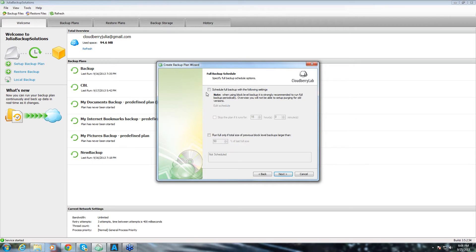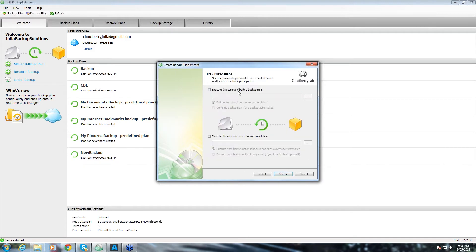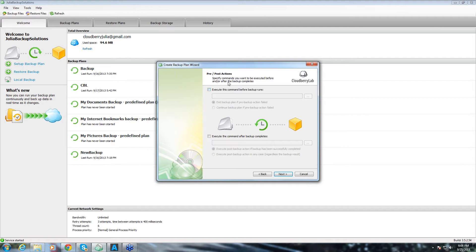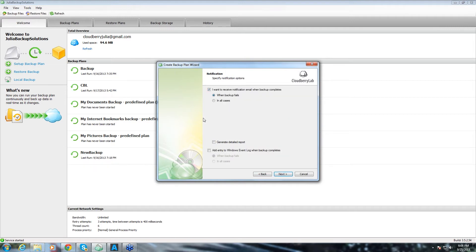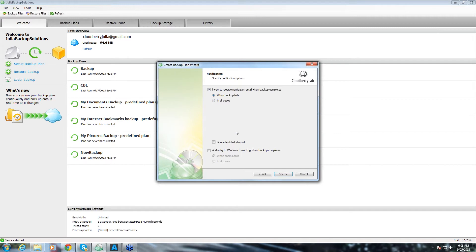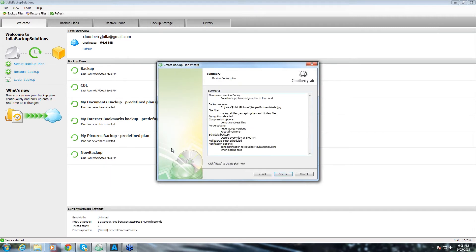Next. And here we have full backup schedule options. Then we click next. Here we are taken to pre and post actions tab. You can execute certain actions before the backup starts and after it completes. Next. Here we have notification options. You can receive notifications every time or just in the events of failure. Also, you can generate detailed report. Next.